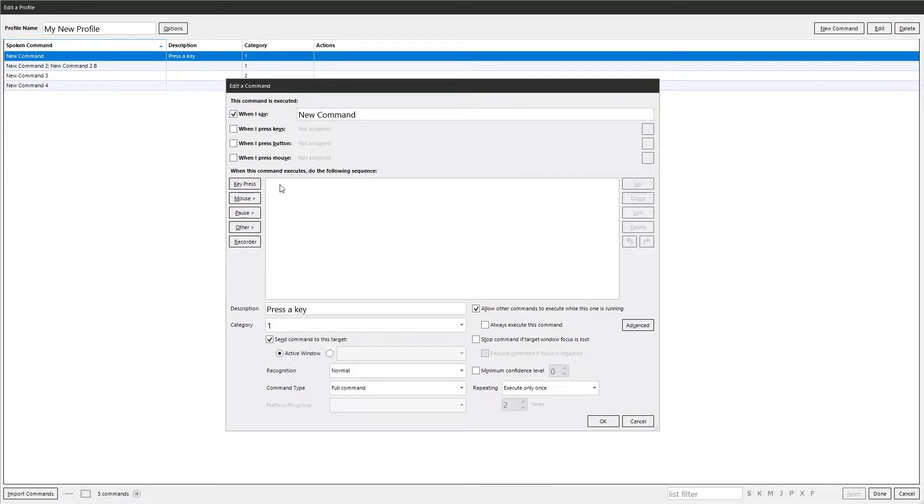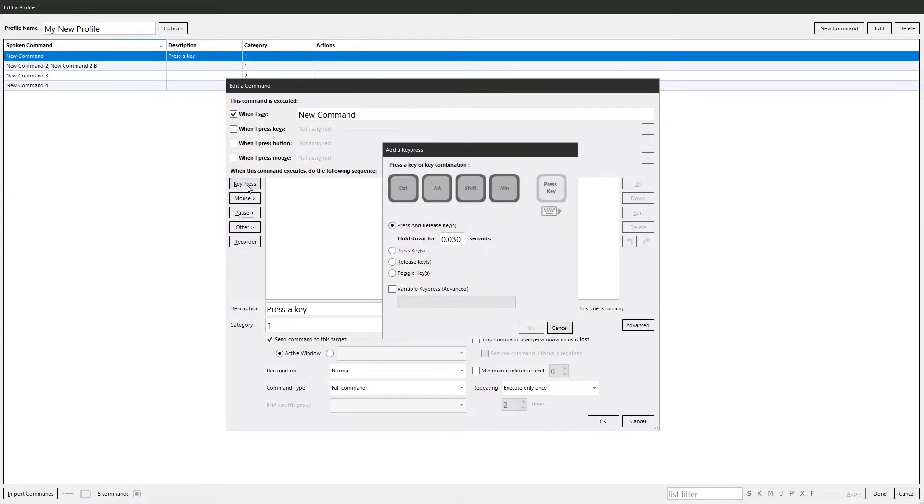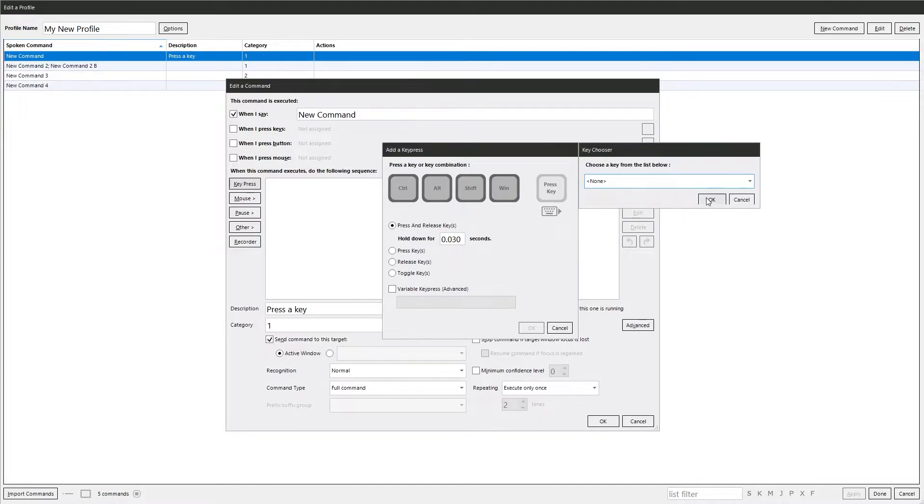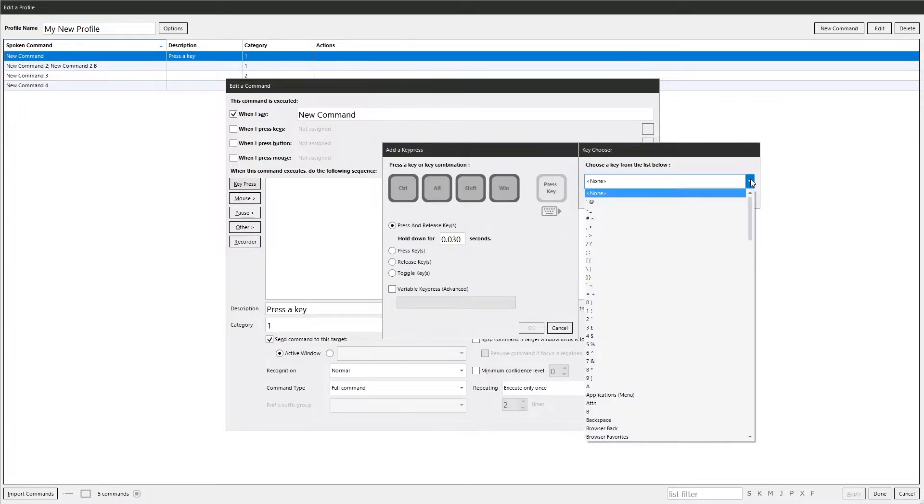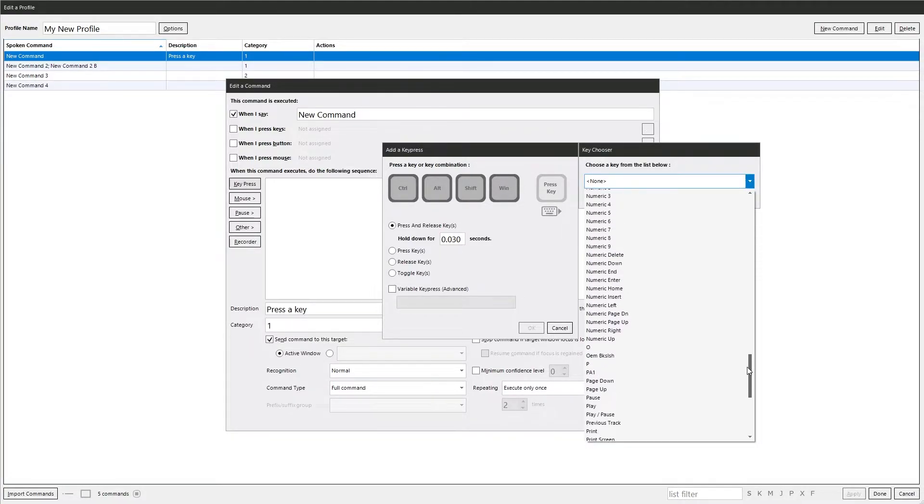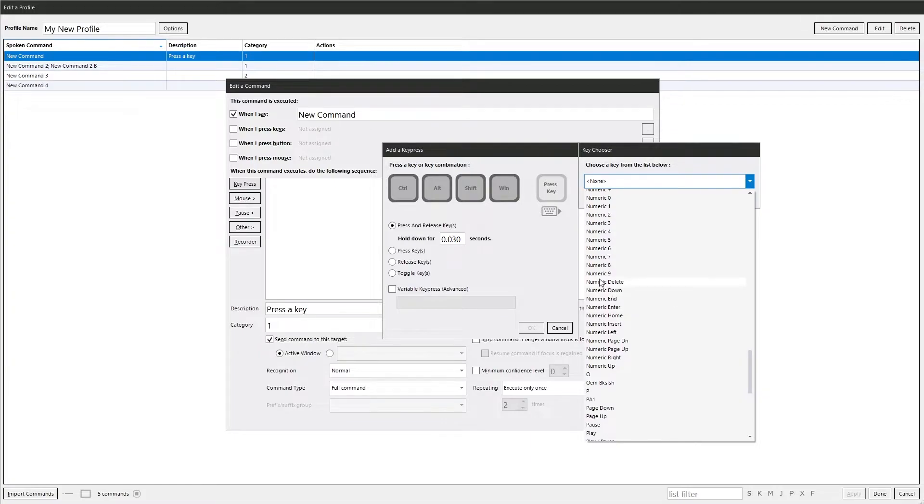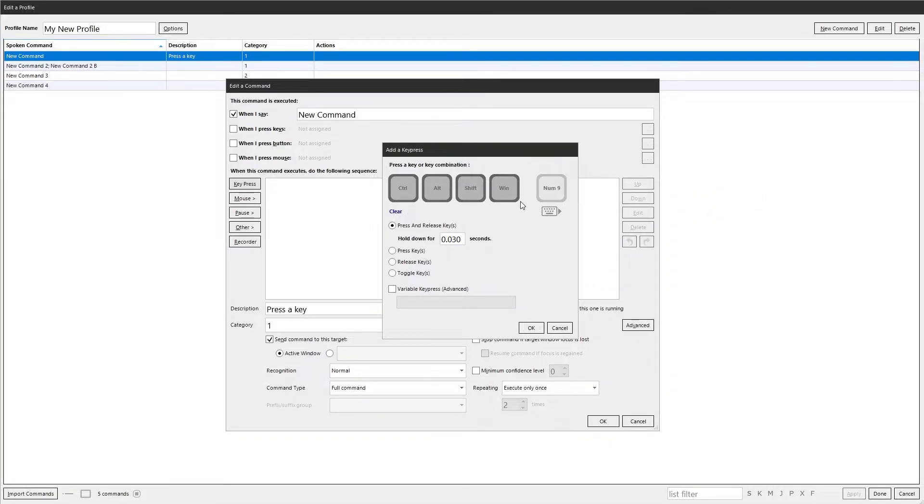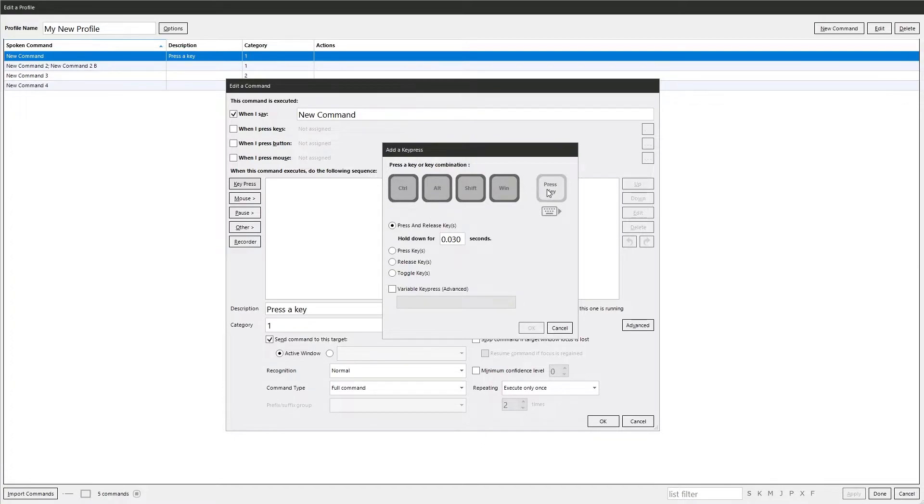So this window here shows any actions you add into the command. So you've got key press. Very simple. Again you've got the modifiers and the key. Clicking this option here gives you a drop down list of all the keys available on your keyboard. They can make it very specific. Number pad 9. And it puts number pad 9 in there. Or we can clear it and just press 9 on the numeric keypad.